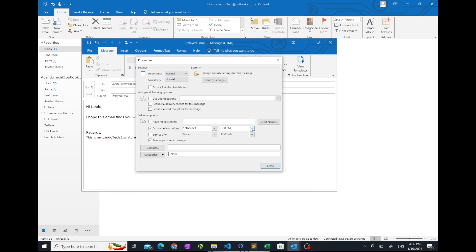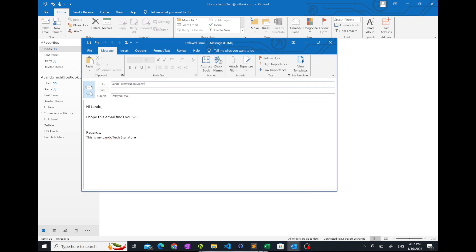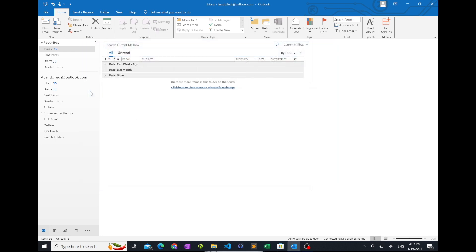Once you're satisfied with your selection, click close. Now, click send.